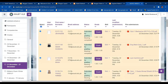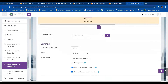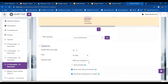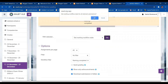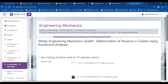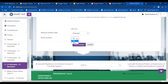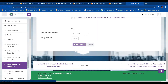I'll go to the Select option and click on Set Marking Workflow State, then click Go. It will prompt me — I'll click OK. I want to release this mark, so I will click Release, notify the students — Yes — and then Save Changes.